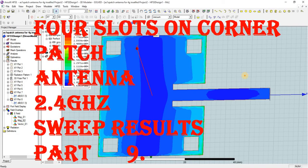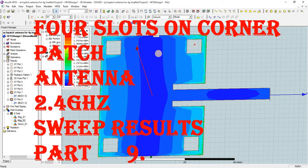In this lecture, I am going to add a rectangular slot on the corner of this rectangular patch antenna. We will see how the bandwidth is getting improved by adding this slot, and then we will change the dimension of this slot — increase and decrease — and see how the results are changing.